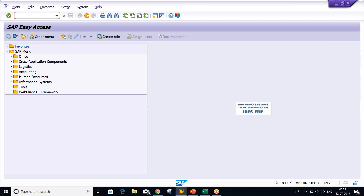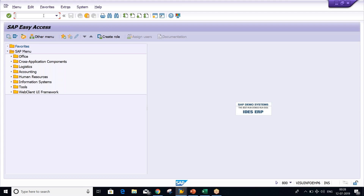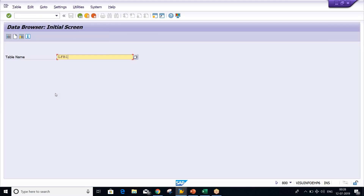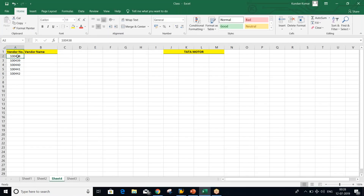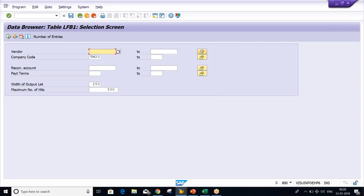I'm already having a vendor set up for a particular company code. We'll see at the company code level using table LFB1. You can use this table — give the company code TM20 — and I've set up certain vendors for this company code. These are the vendors which have been set up for this particular company code.